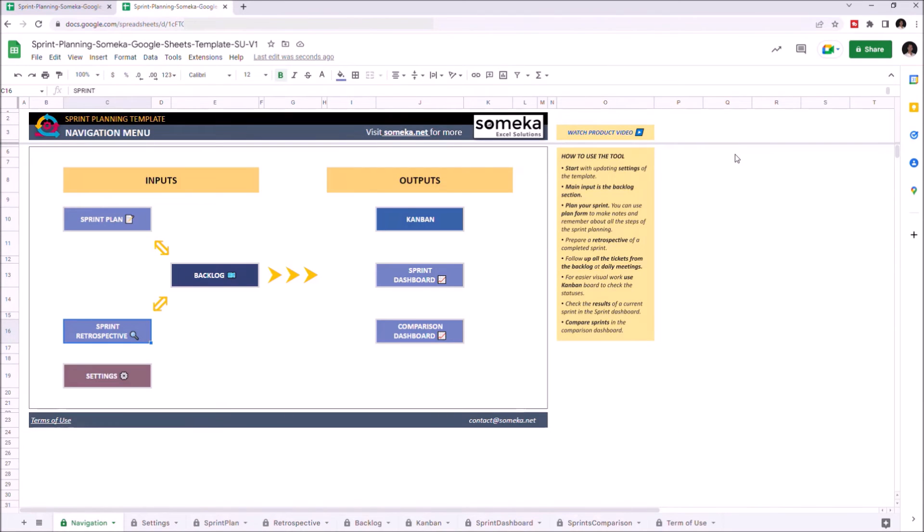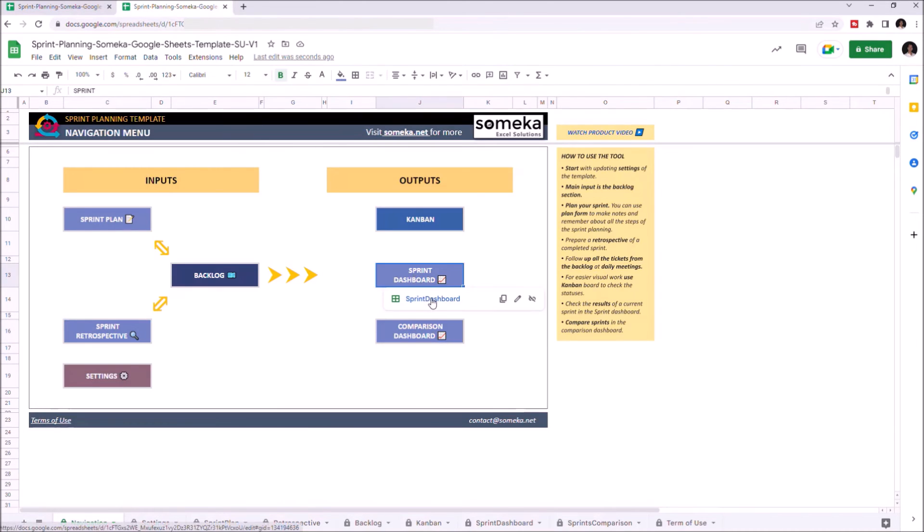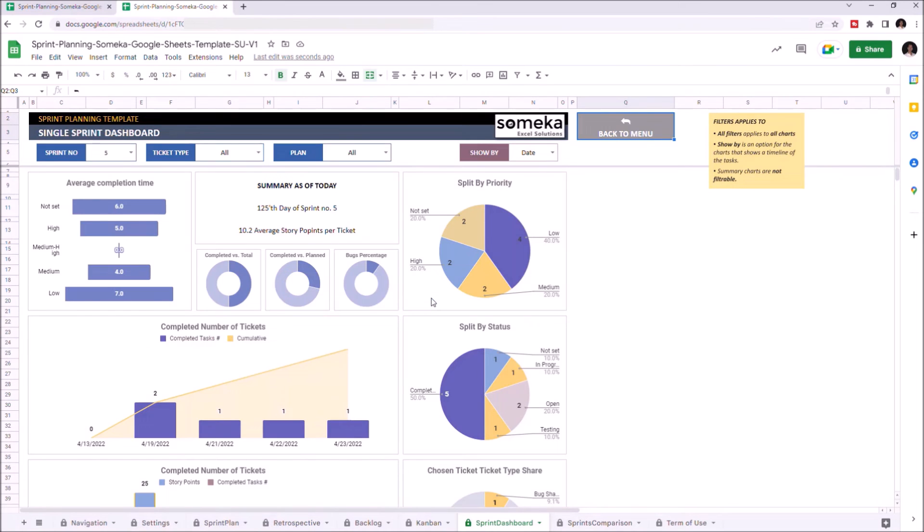And lastly, we're going to check out two important output sections, which are Single Sprint Dashboard and Comparison Dashboard. You can check these dashboards when you're planning or having a Retrospective meeting. Here is the Single Sprint Dashboard. You can filter your data as always.